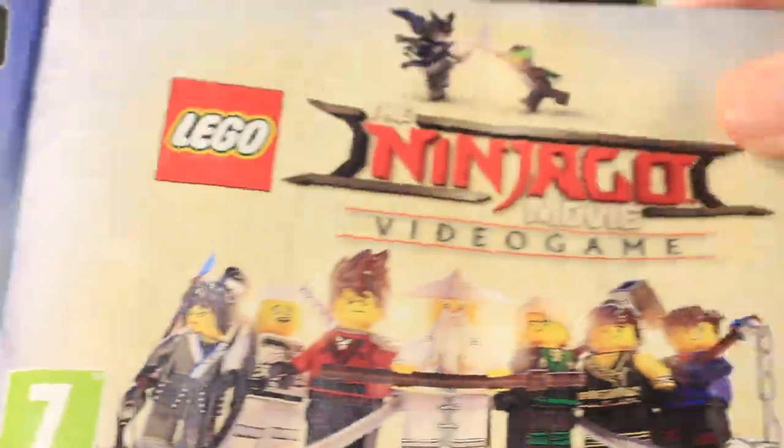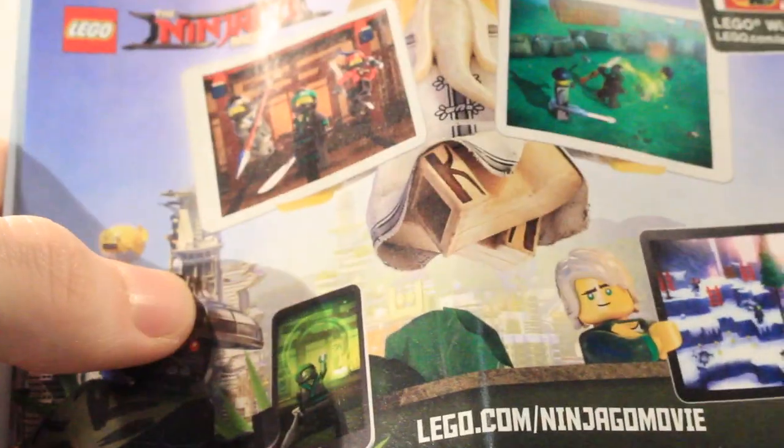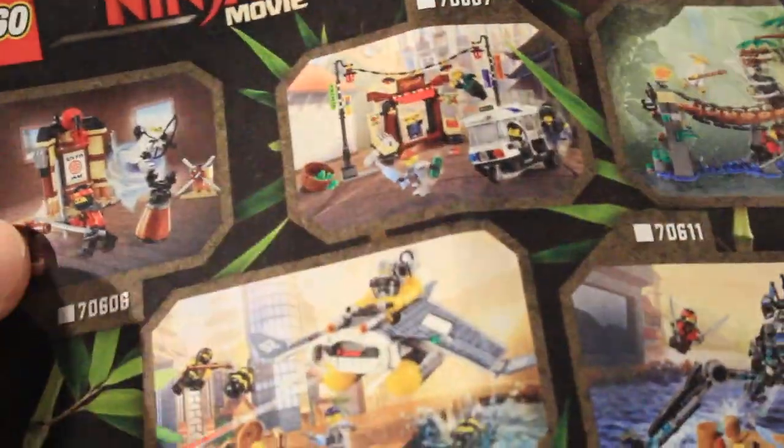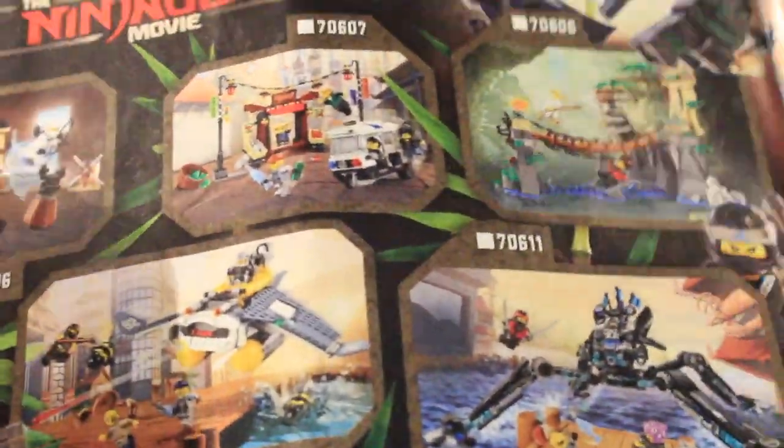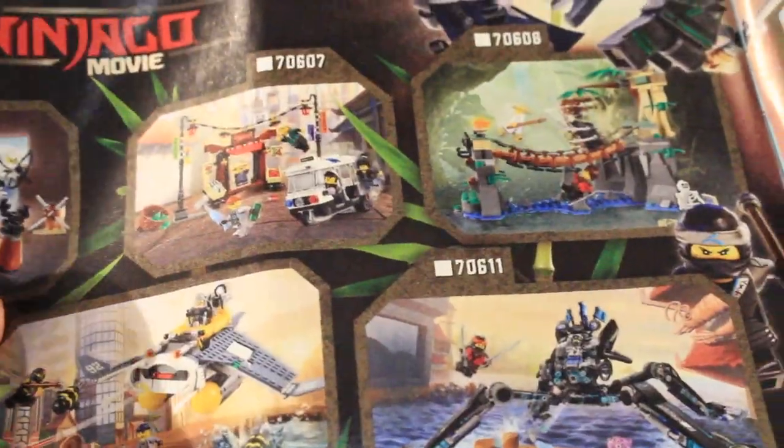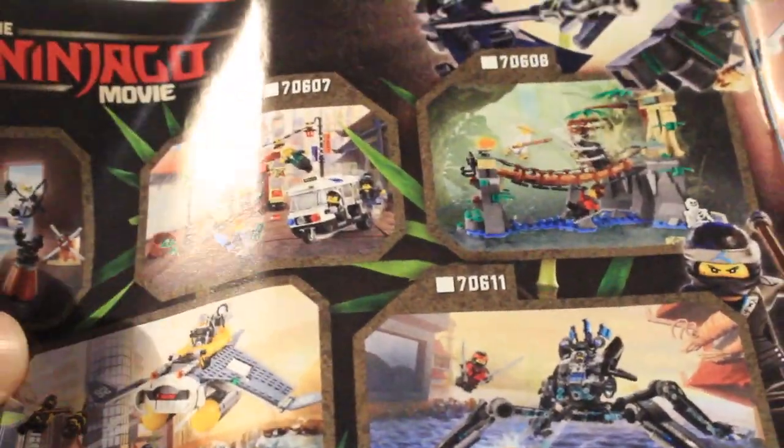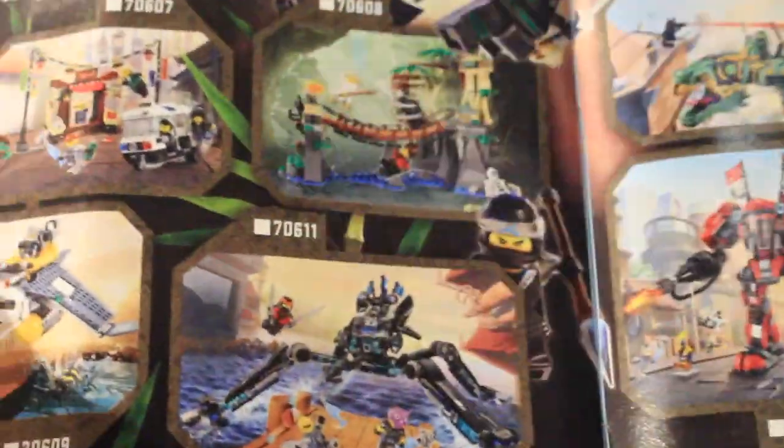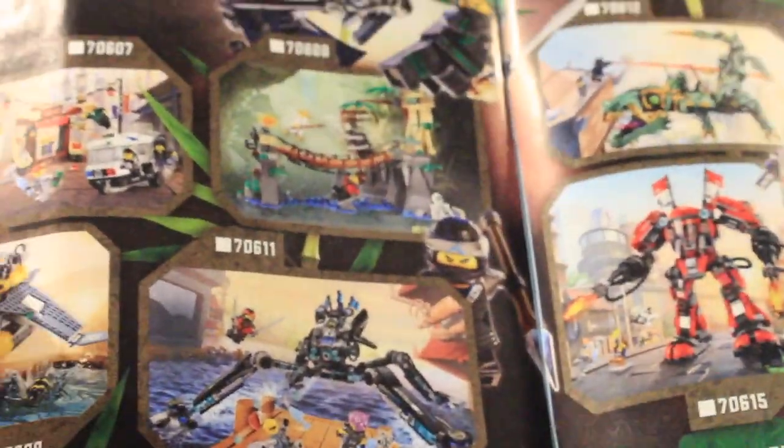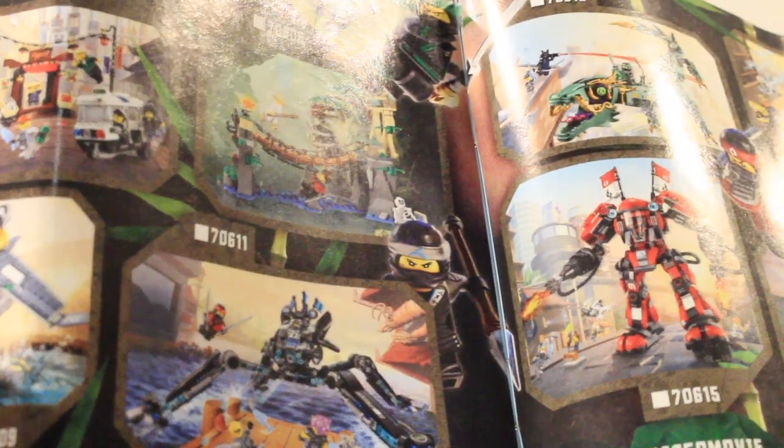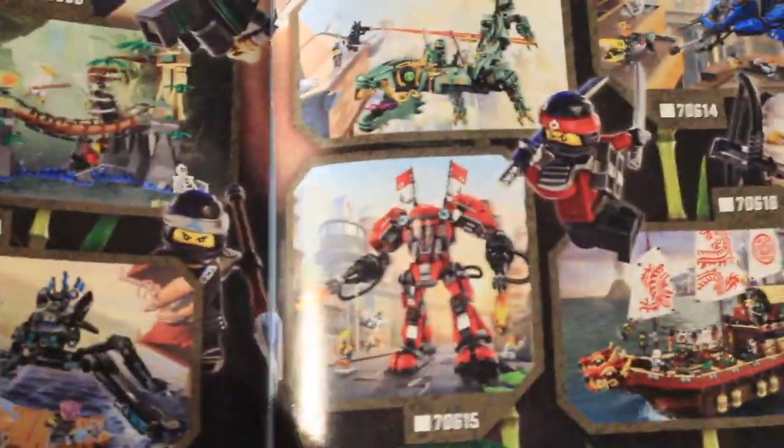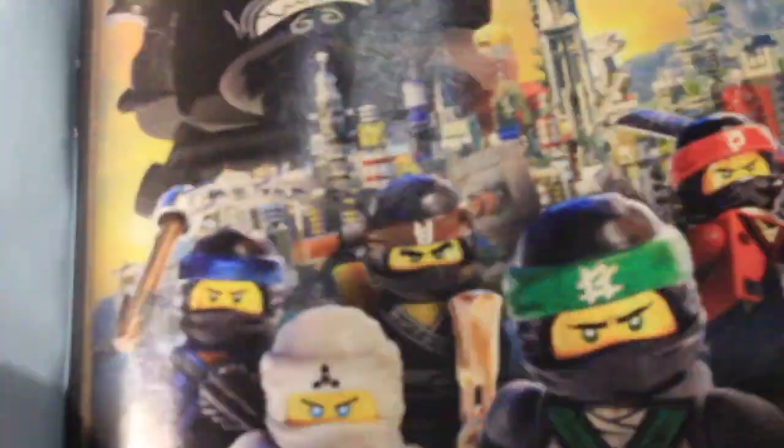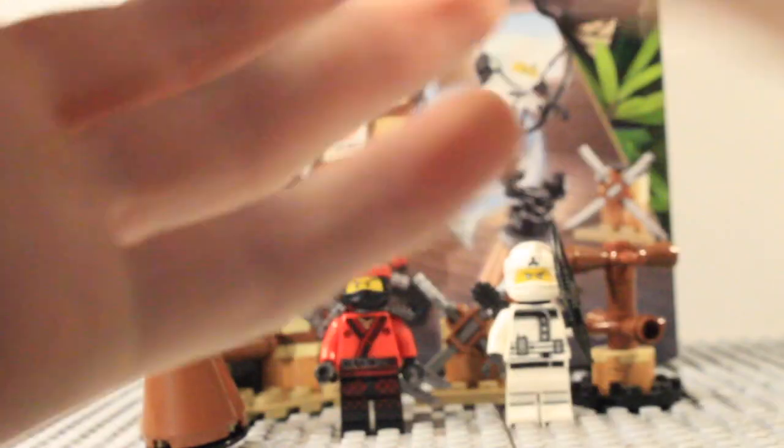Then we've got the Ninjago Movie video game, the Ninjago Movie website and then a list of all the sets. And I will only be getting the Spinjitzu training, the City Chase and Master Falls and then obviously the big Ninjago City when it comes out. But those are the only sets that I am getting. So you can expect reviews of these two sets very soon but all of the others I will not be getting. And then you can see this nice poster here and then the build.